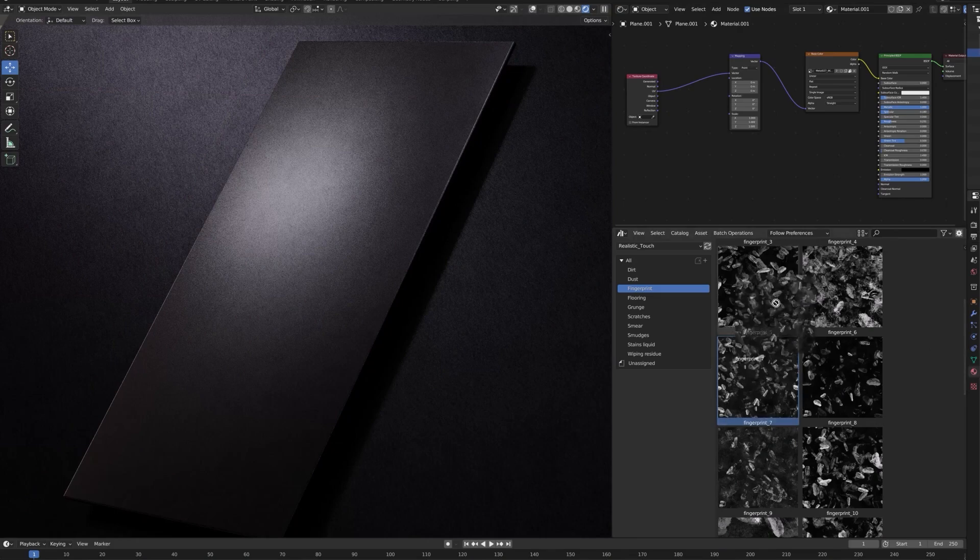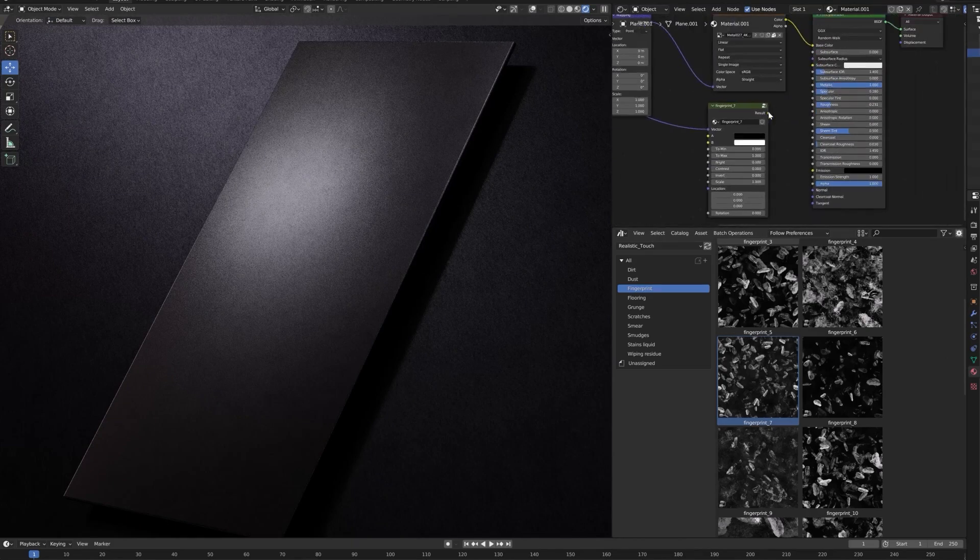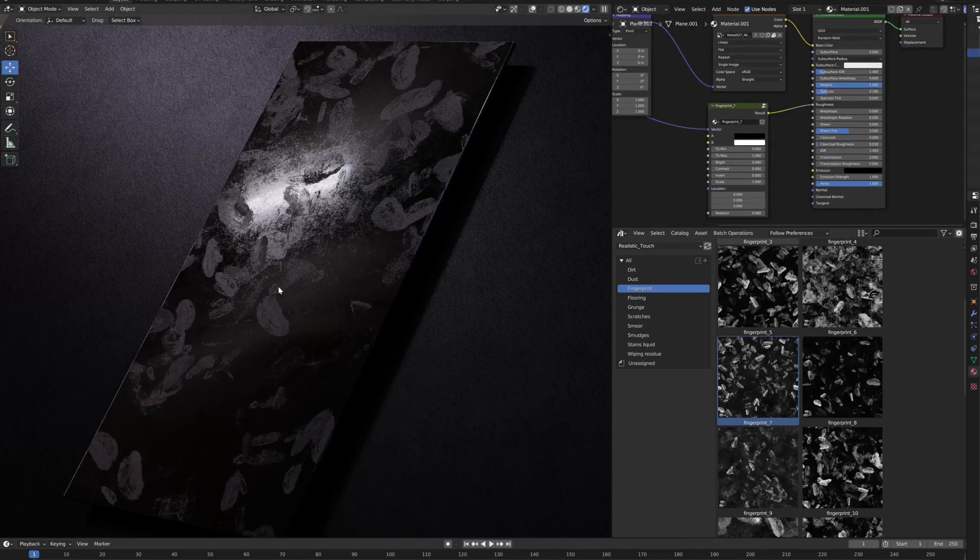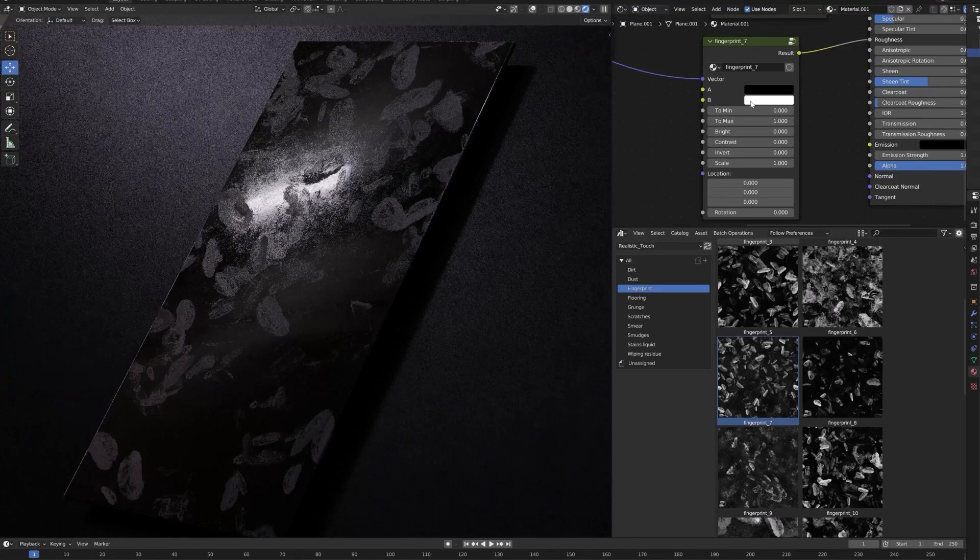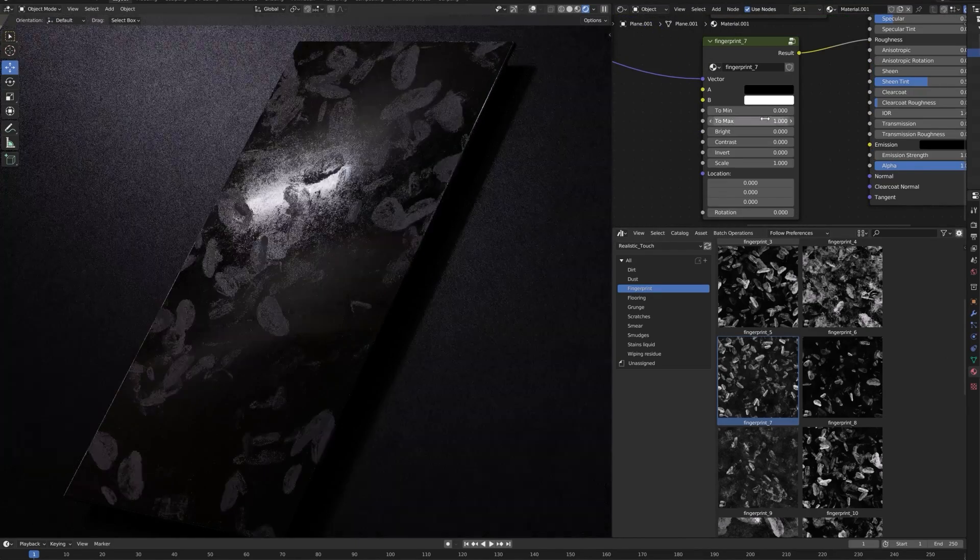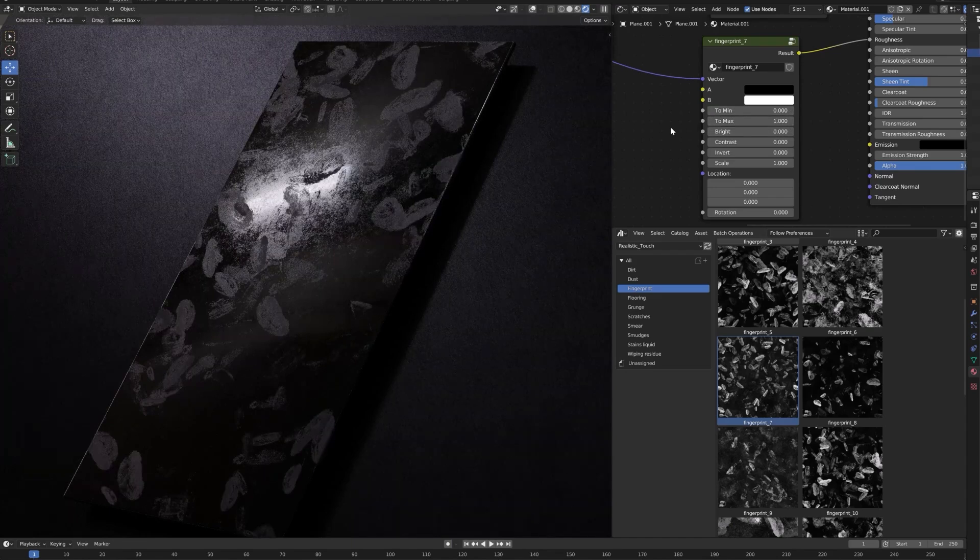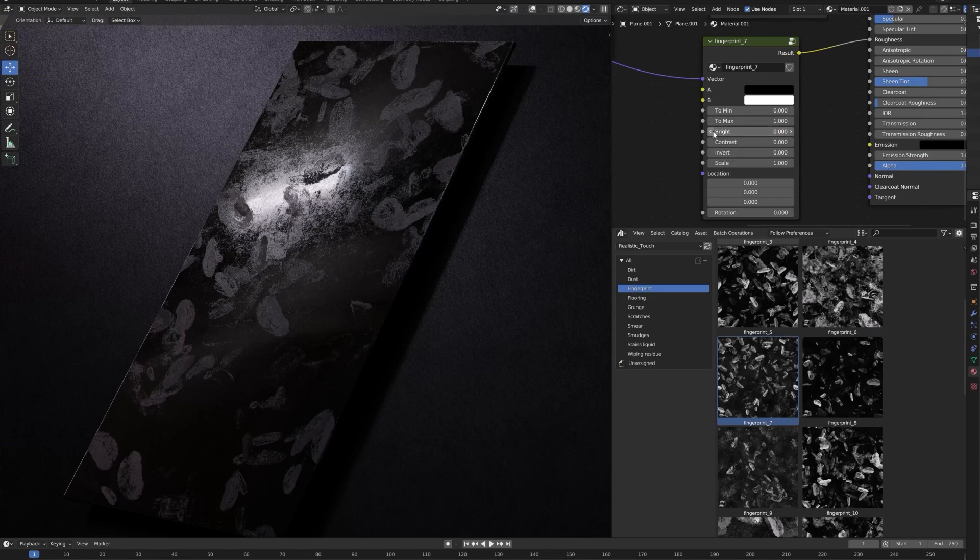All you need to do is just drag it into the shader editor from the asset browser, for example, and you are good to go. Each node also comes with a collection of adjustments, such as the ability to change the brightness, contrast, or colors.